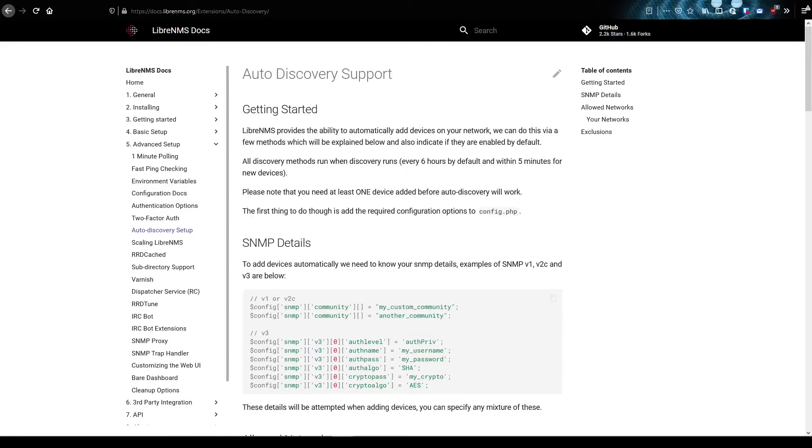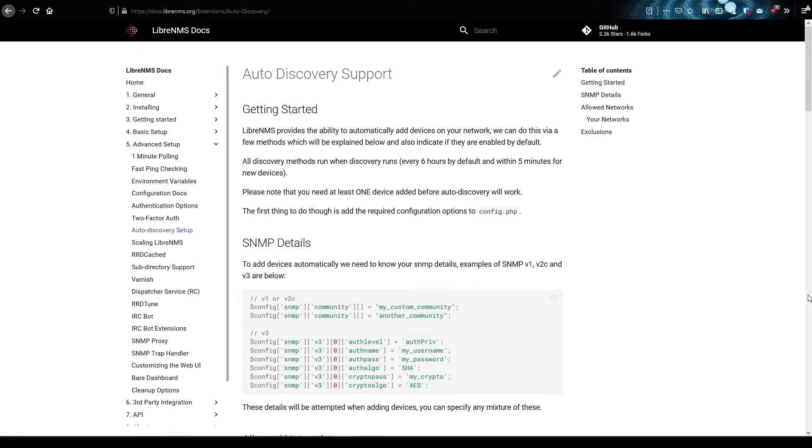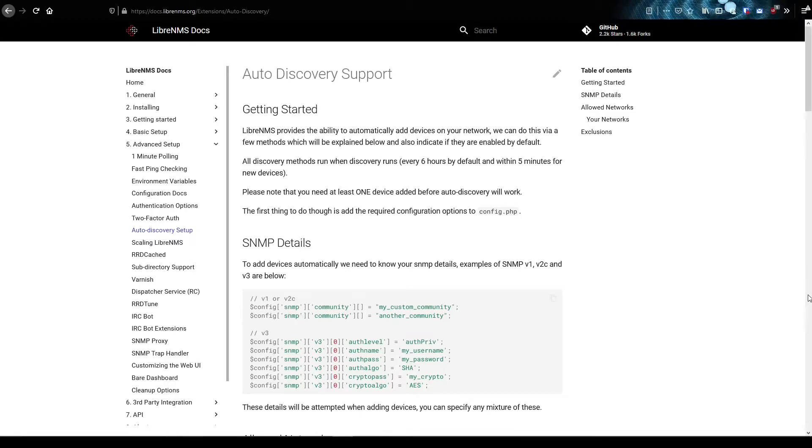Now, I don't really use auto discovery too much. That's mostly because I just add my devices manually, or I have some other scripts that I run that add devices via the API. But you can set up auto discovery, and we'll do that right here.